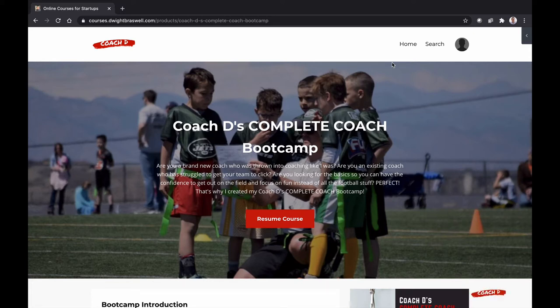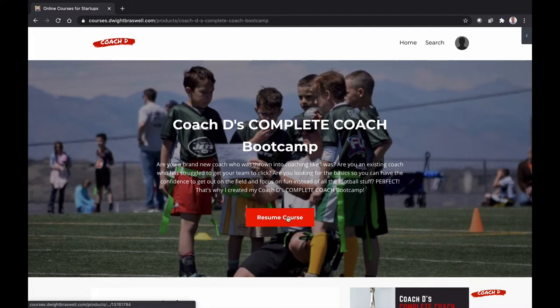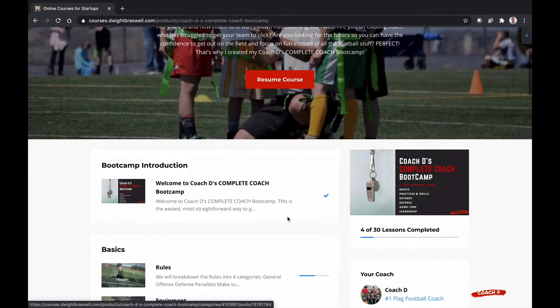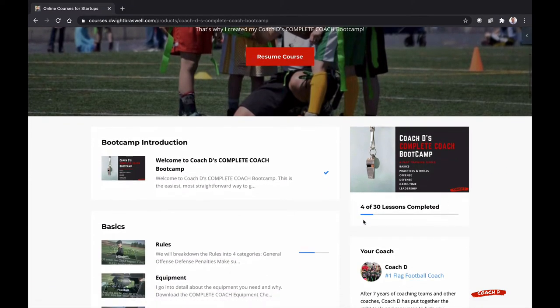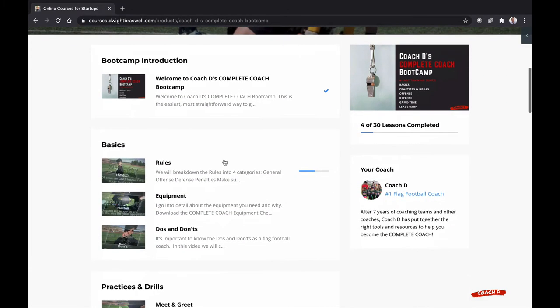Welcome to my Complete Coach Bootcamp. This interface is awesome. You can start or resume your coursework here, or select from over 30 lessons down below.